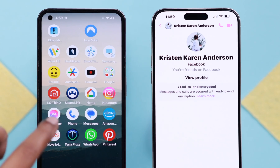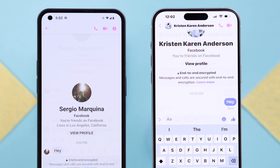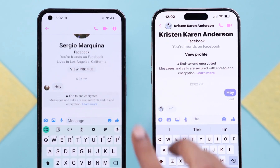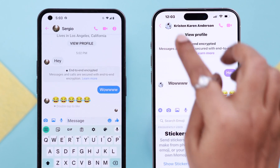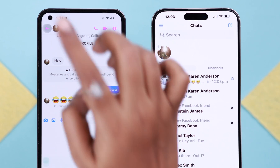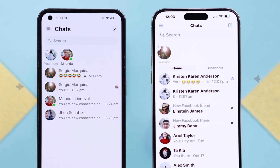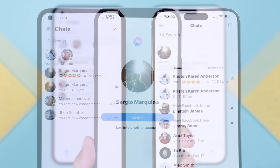Tap on 'Secret Conversation' and you can start sending messages right away. If you go back to the Messenger home page, you can see two separate message threads — one the normal one, and another with a lock symbol. That's the secret conversation, and this is true for the receiver as well.